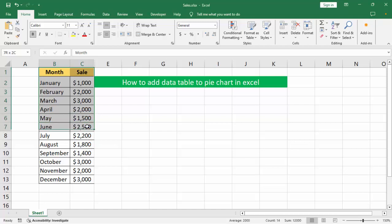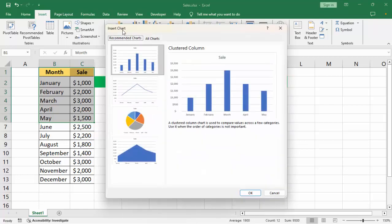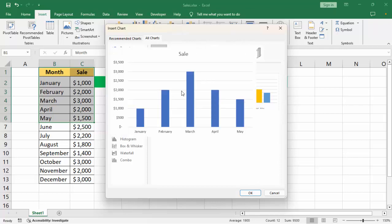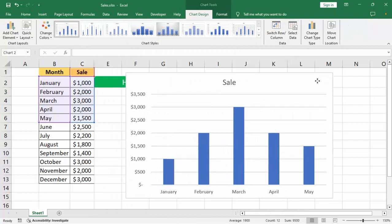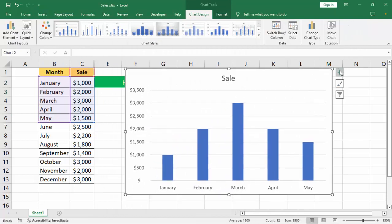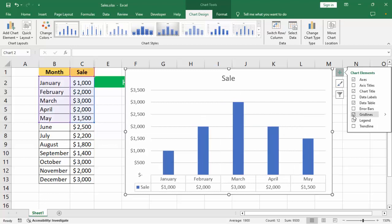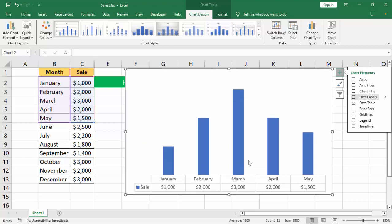Go to the Insert menu, Recommended Charts. Firstly it uses column charts. Click the plus icon and enable Data Tables. Remove grid lines, axis, and chart title.